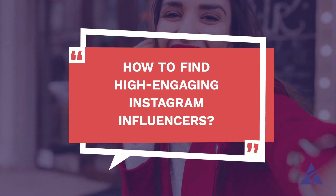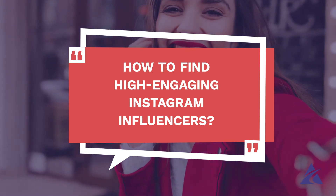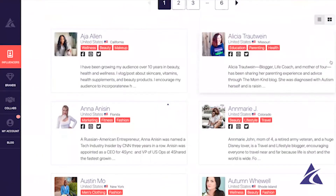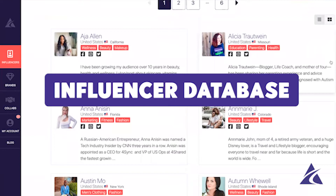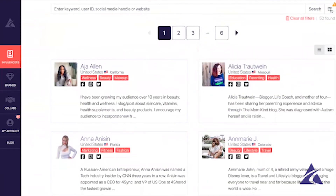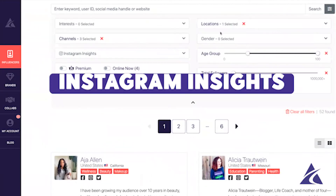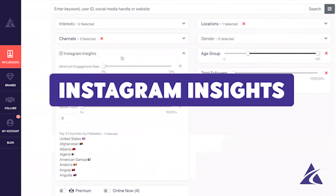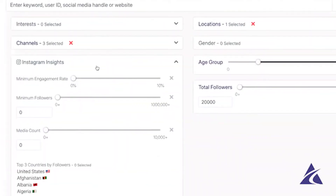How can a brand find high-engagement influencers to collaborate with? We've got our influencer database here of influencers who are perspective matches for us. If we'd like to go ahead and filter this, we can also look into our Instagram insights and see what the engagement rate is — and we can actually set a minimum engagement rate.